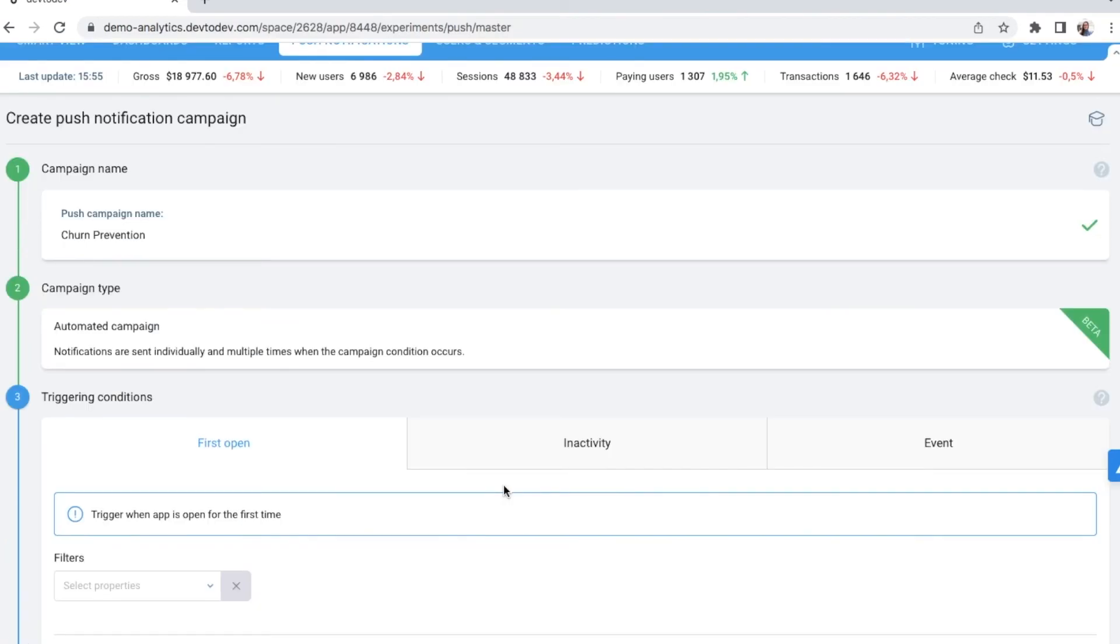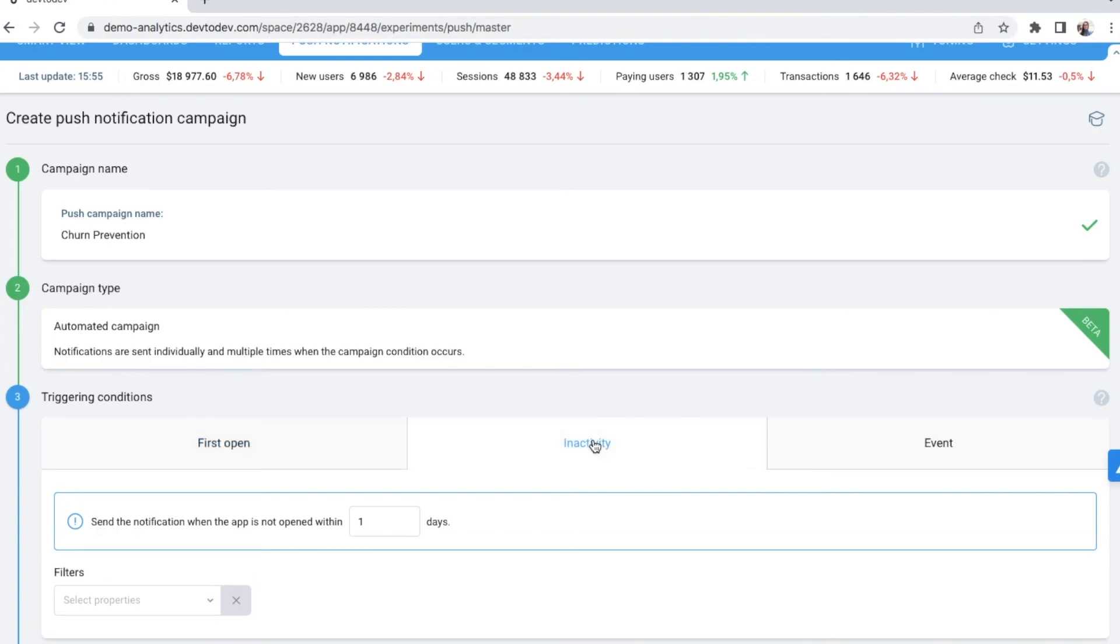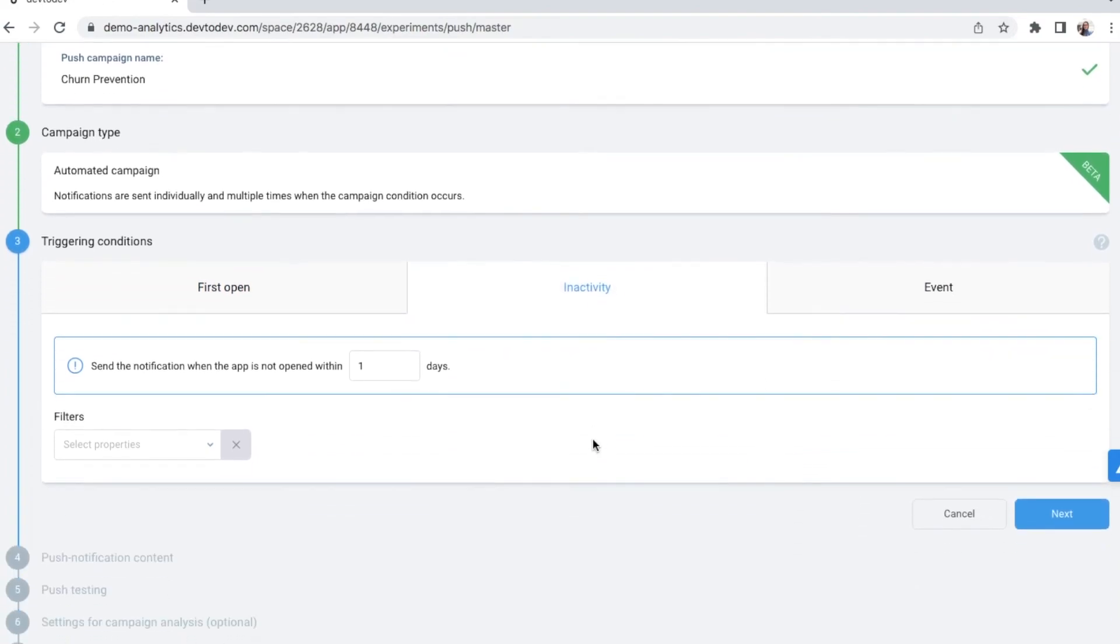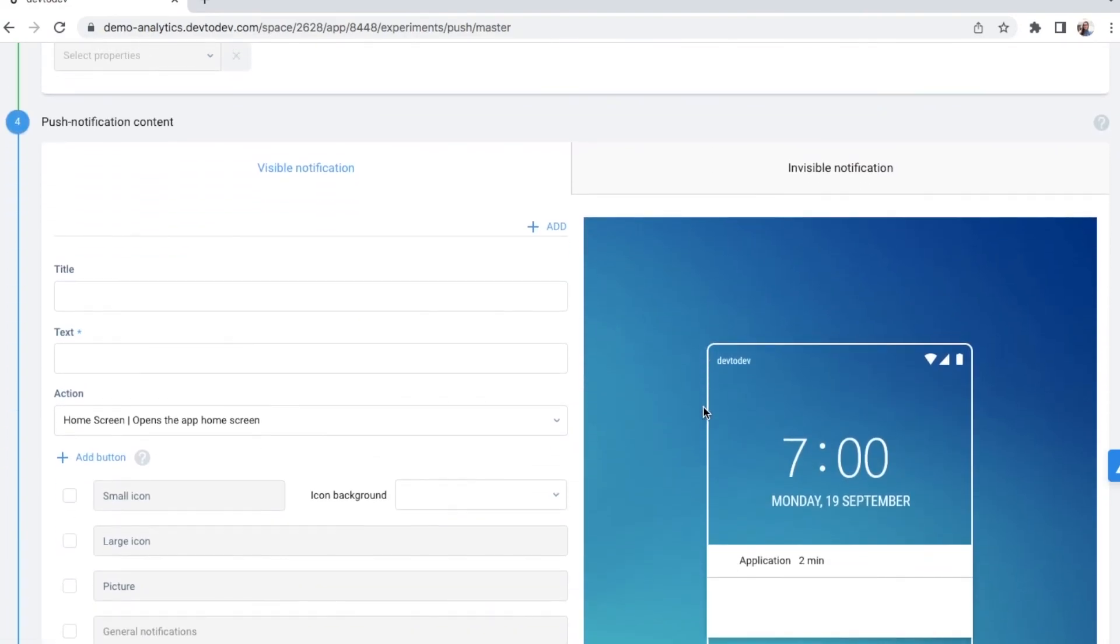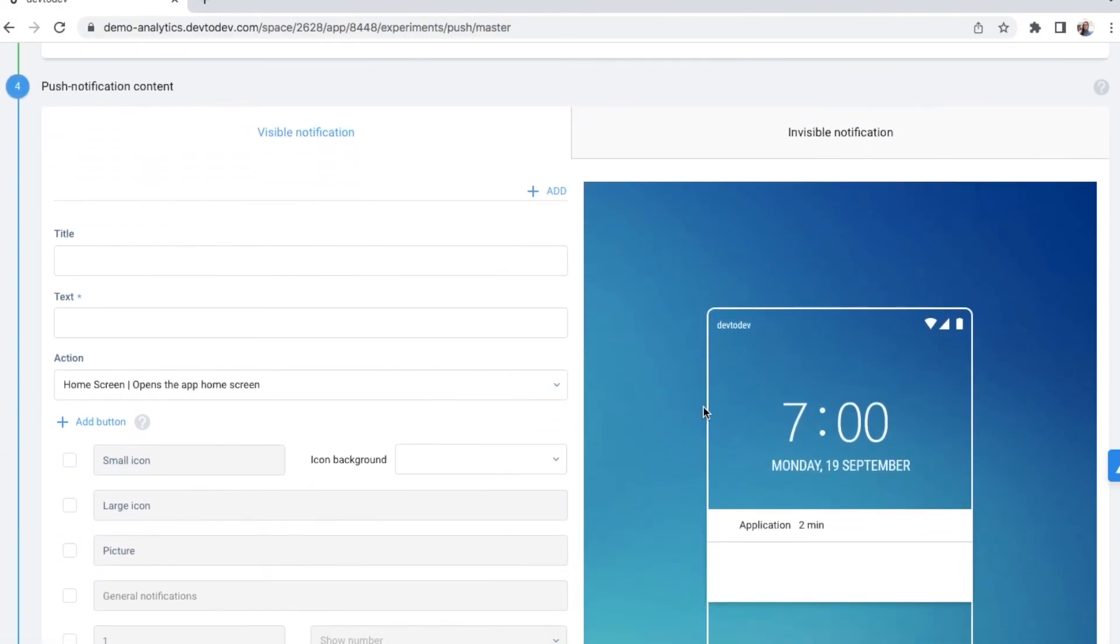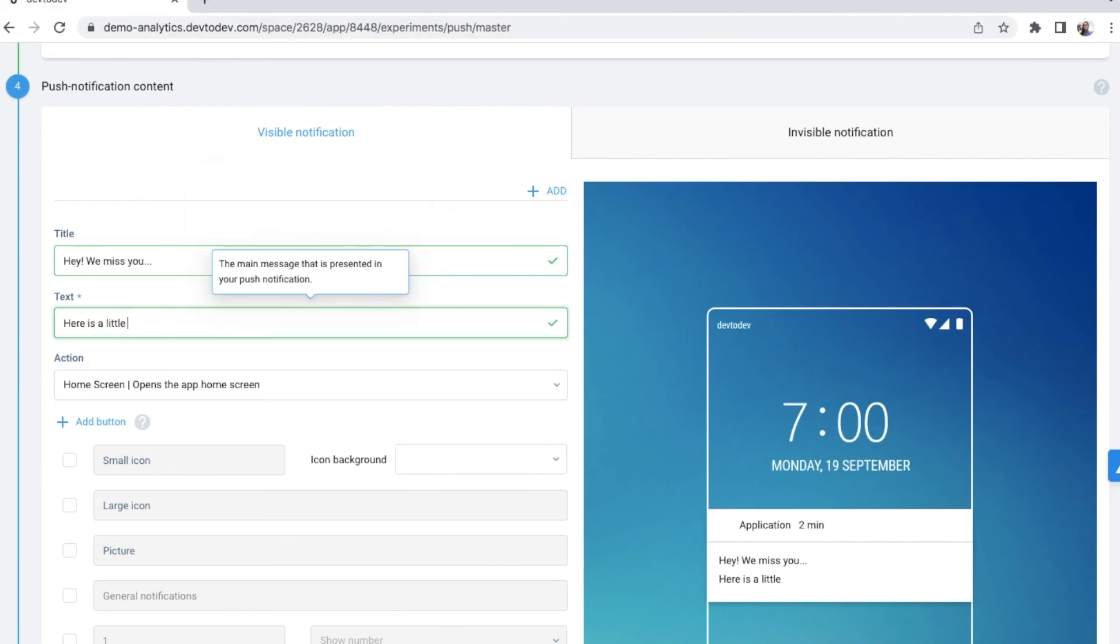I can choose a first open or a custom event as a trigger, but for the purposes of this campaign, I will go for an inactivity period. If my users haven't opened the app for 7 days, I consider them churned. To prevent churn, I will send them an automatic push notification. Later on you just type the text and now the campaign is ready to be launched.